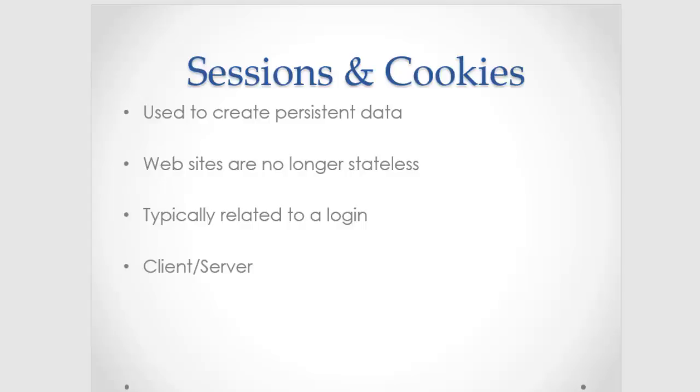Maybe it lasts months, maybe it lasts weeks, maybe it lasts an hour. But this idea of being able to save information, which you can't do without tools like this. So sessions and cookies are both used to store information, maybe for a long time, maybe for a little bit of time. They're used to create persistent data.